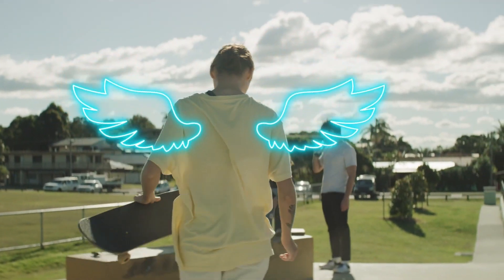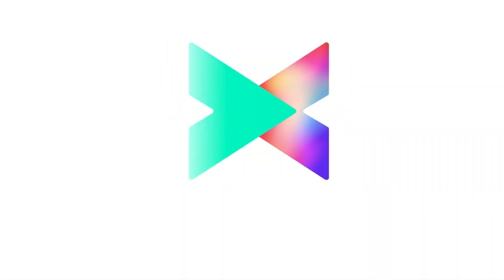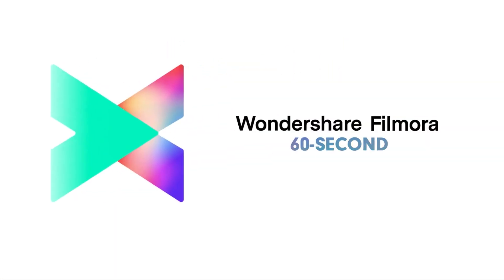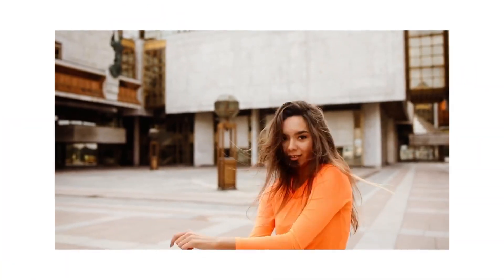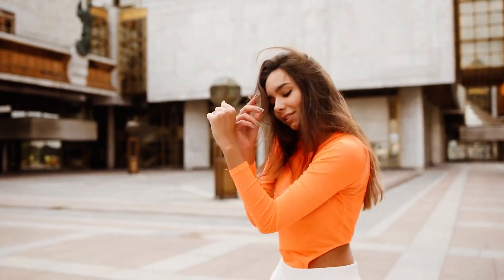Welcome to Filmora 60 Second No More in a Short Time. In this video, we'll teach you how to convert a portrait video to landscape in three ways.